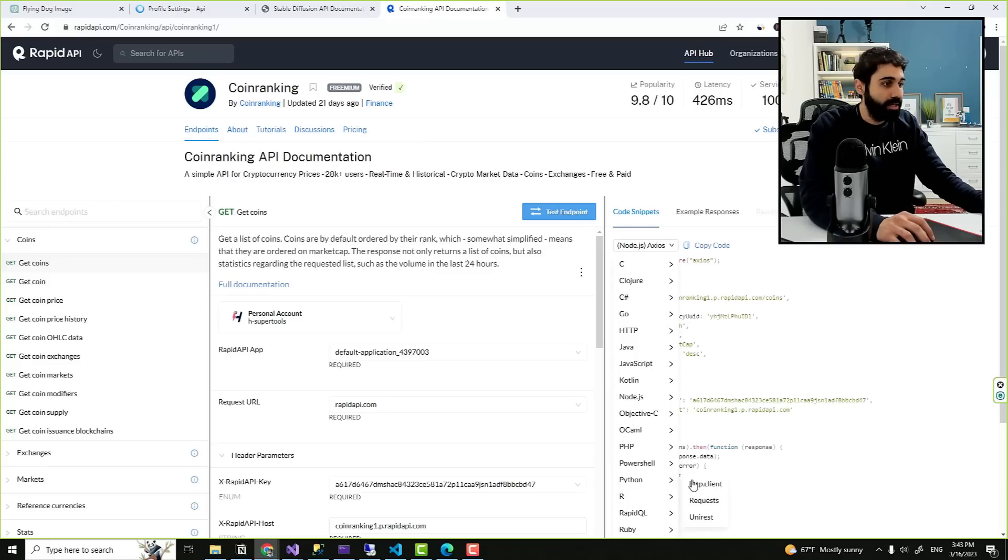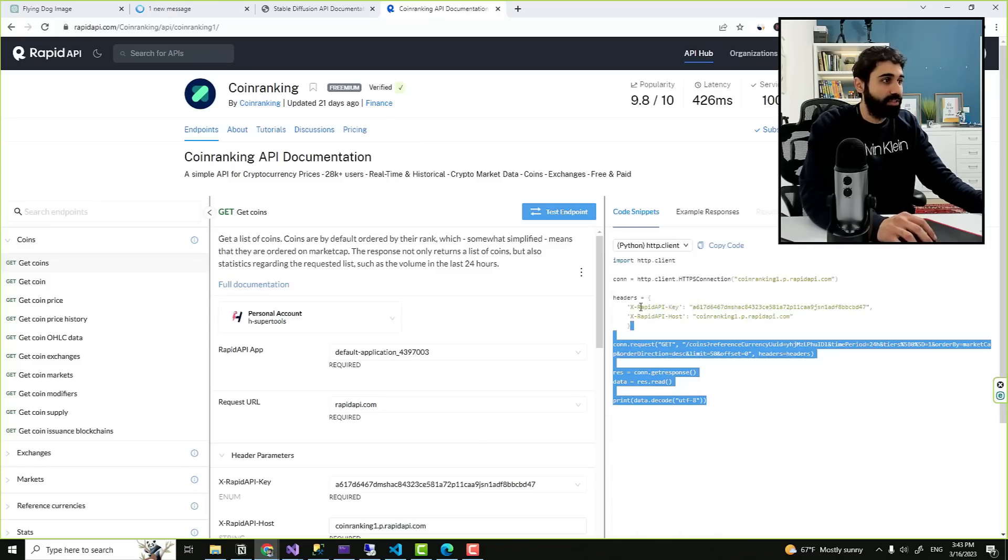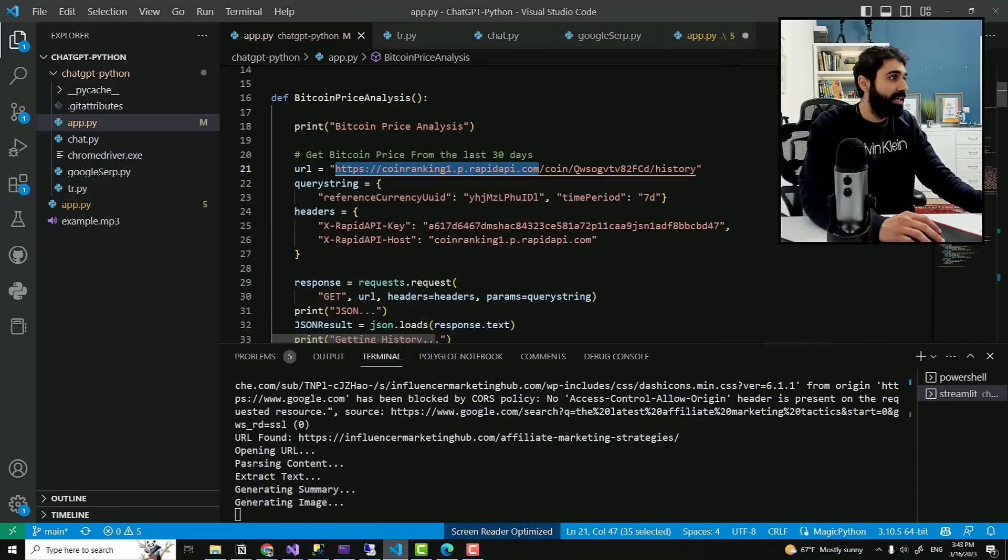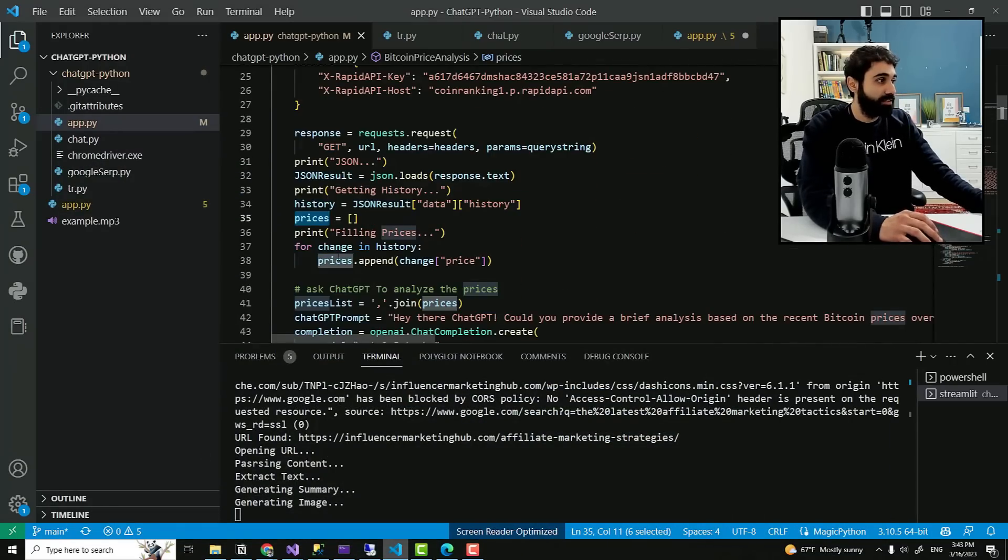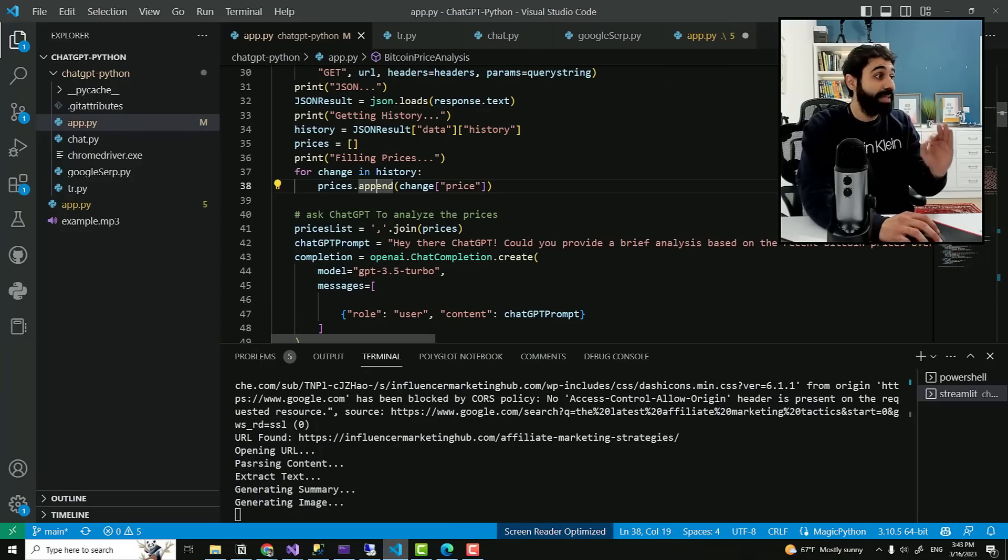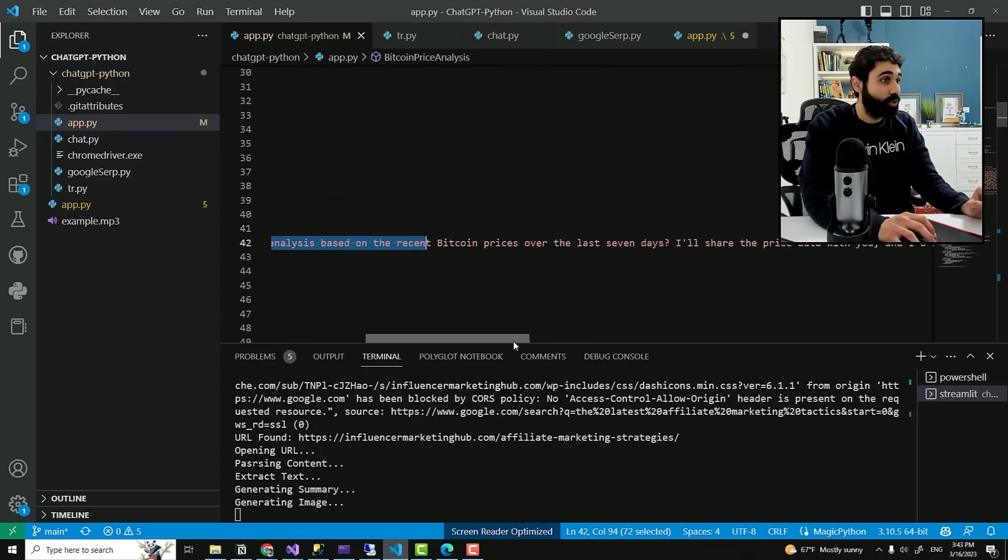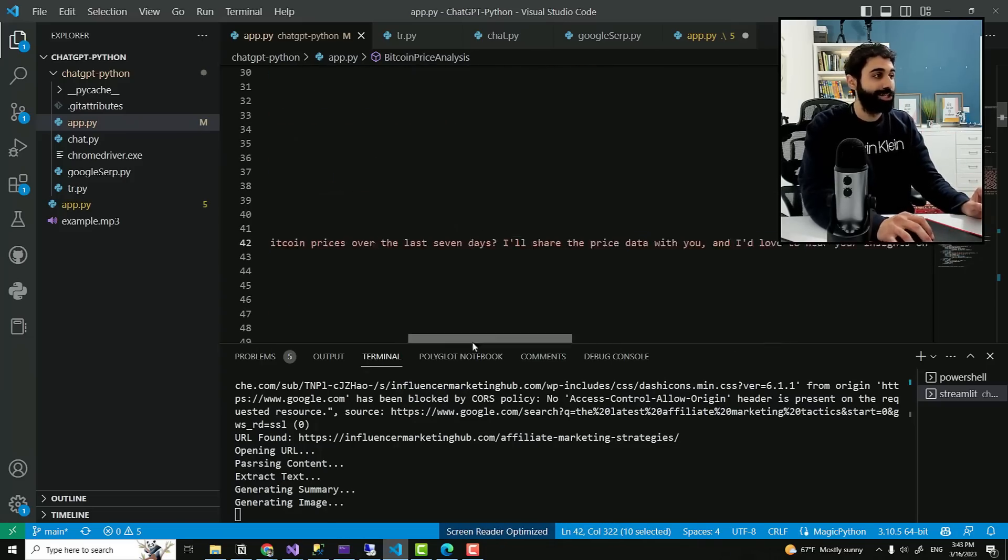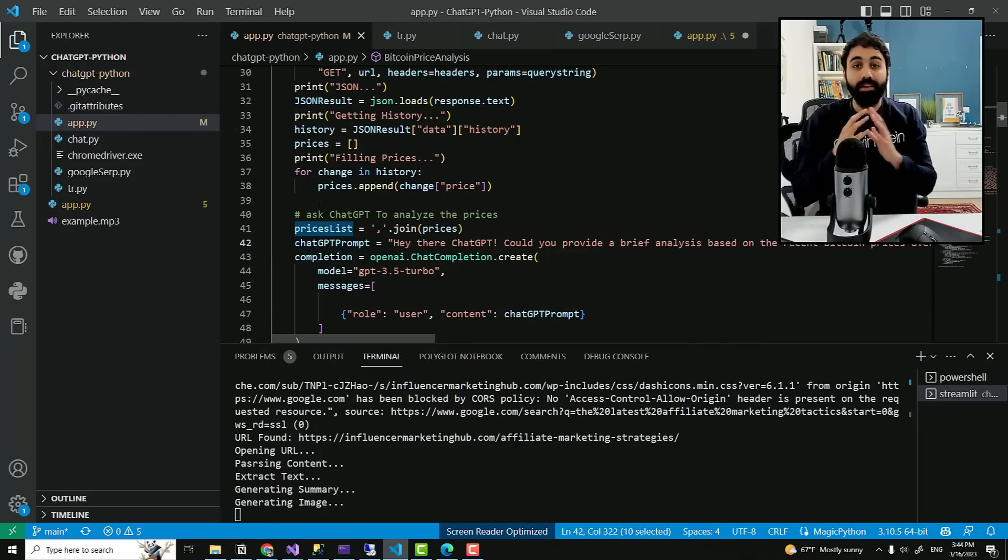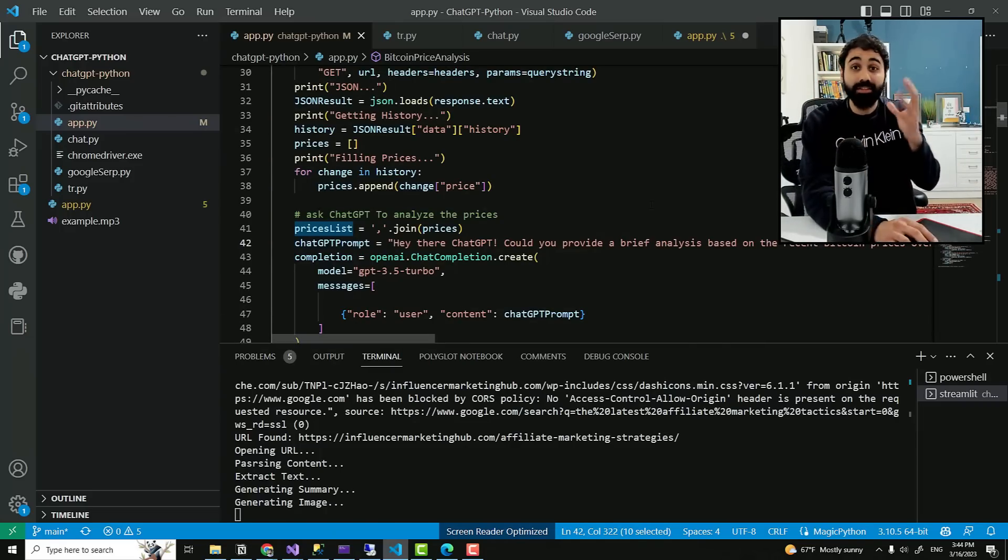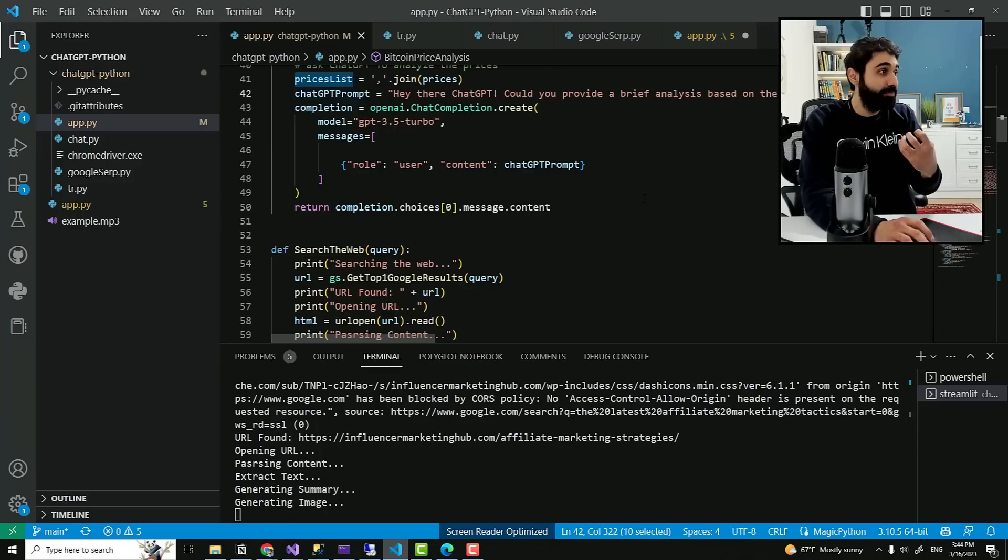So I got the code here. You can see you can select Python and just copy the same code and paste here to read the latest prices. I got the prices here. You can see I got the prices. And then I simply ask ChatGPT, here's the prompt, to analyze these prices.